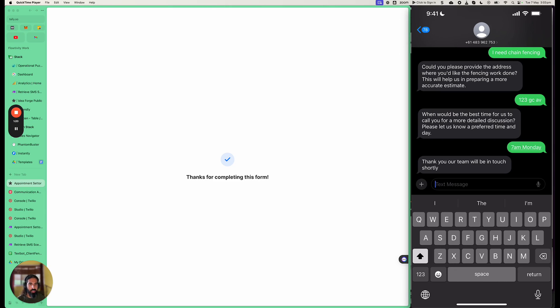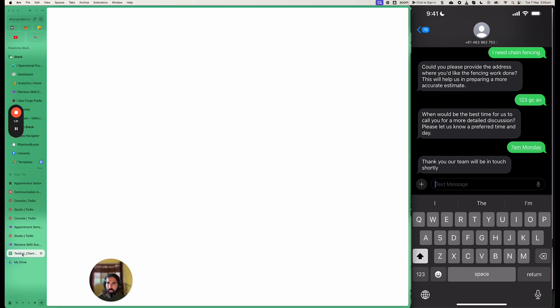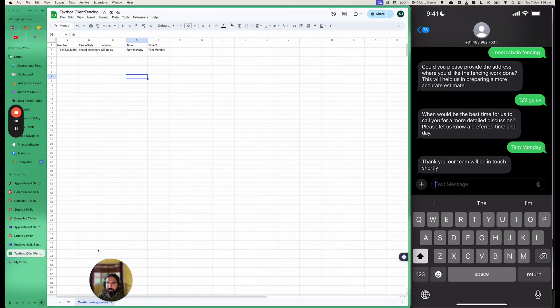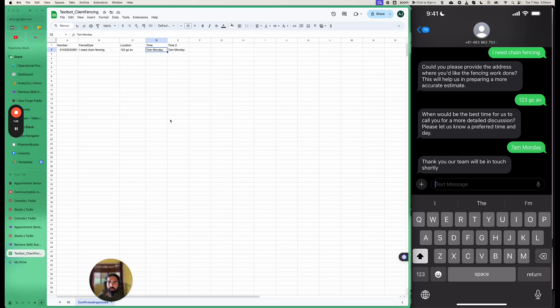So you can see that those were the messages that I got on my phone. And they were being triggered by Twilio. And then let's see if we've got the response back in our Google sheet. And you can see the response here. So I said I need chain fencing. That was my address. And that's the time I'm available. And there you have it. It's pretty simple. You can do more advanced things. If you like this, then like and subscribe for more. And there you have it.